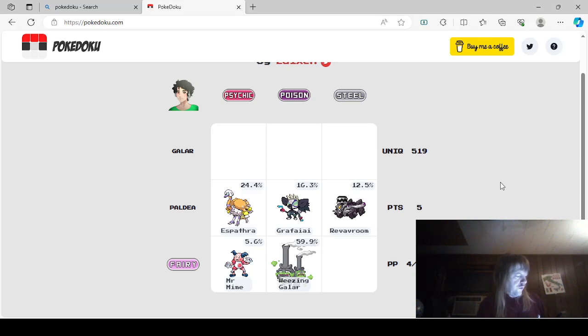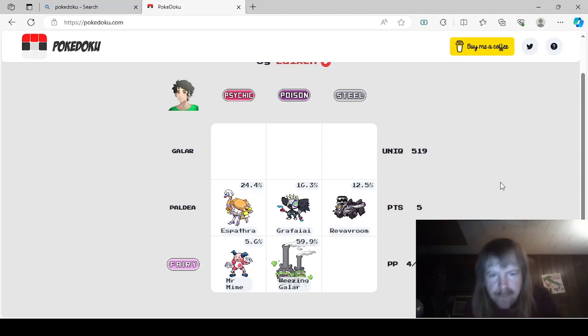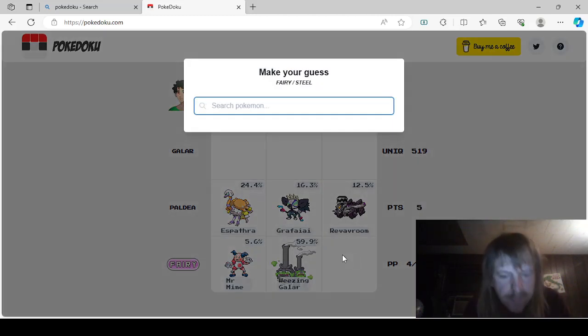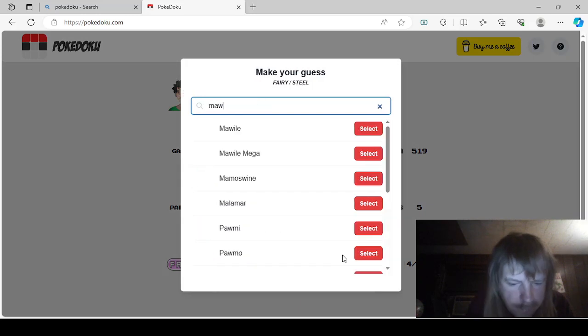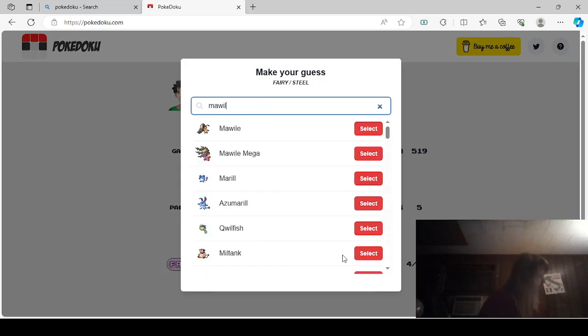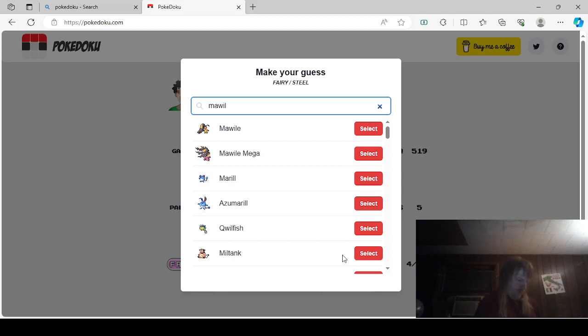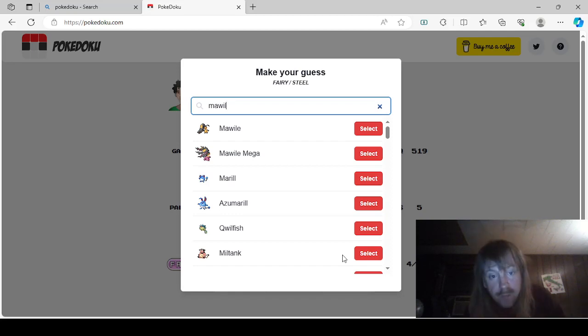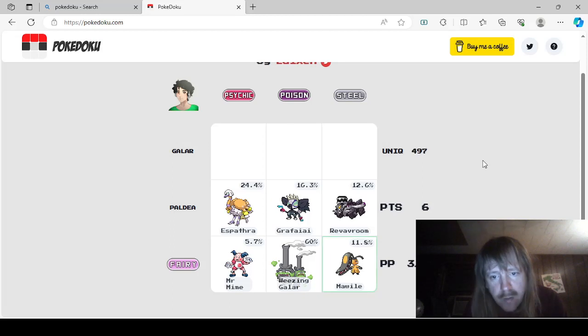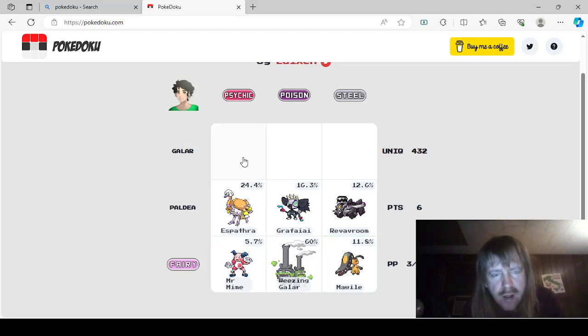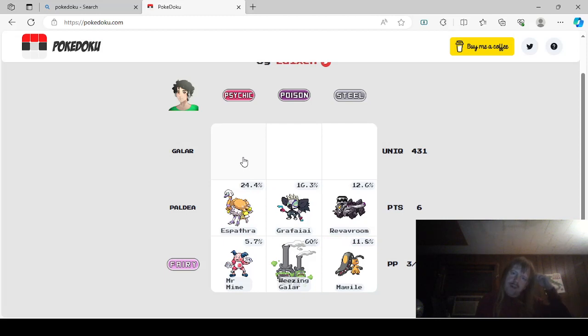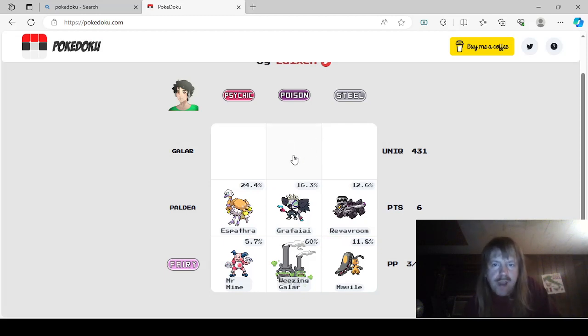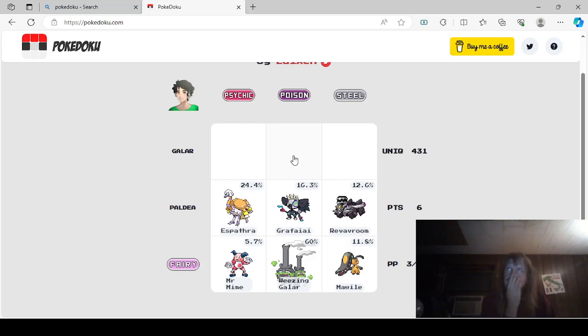It's not Steelix or Registeel. Of course. Mawile. I'm just gonna double-check it, though. I always double-check if I can in this book. Steel Fairy. Mawile. Steel Fairy. Mega Mawile. We'll go... We'll just say Mawile. Okay. So we have all these done.